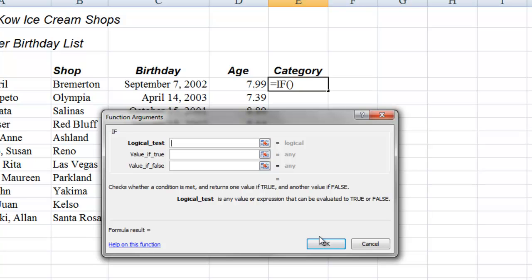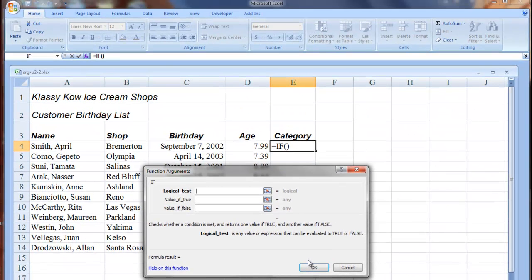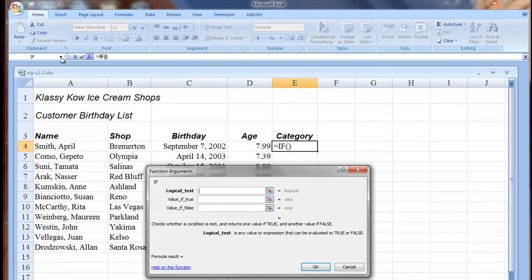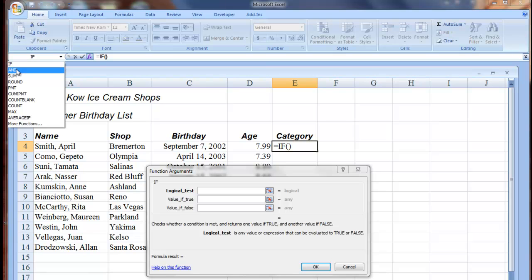Then the very next thing we do is to nest an AND function. So we go up here to the Name box, find AND. If it doesn't show up, click More Functions at the bottom of this box.